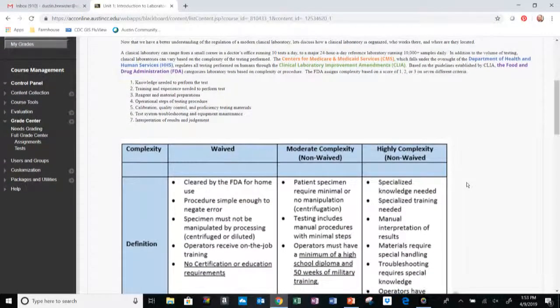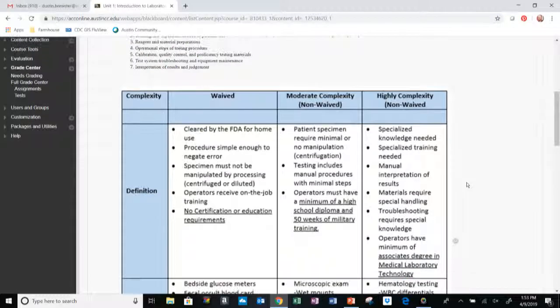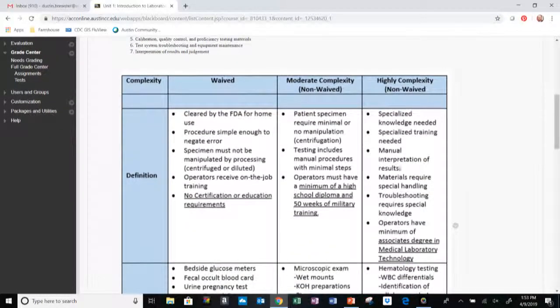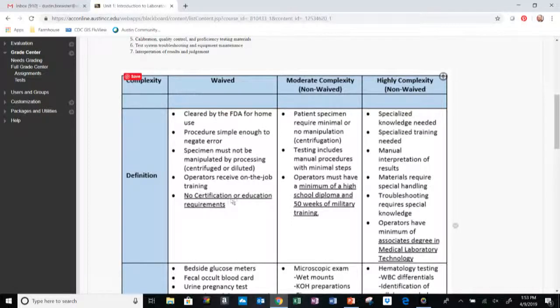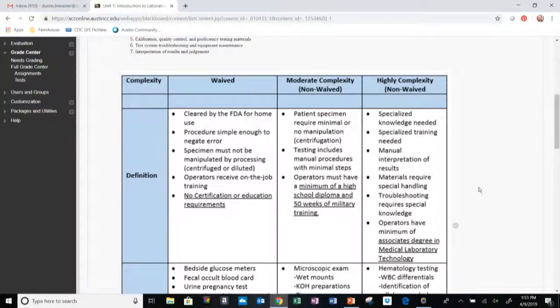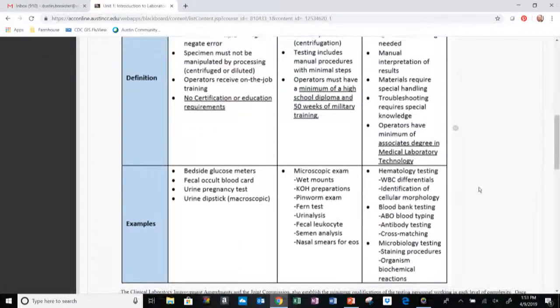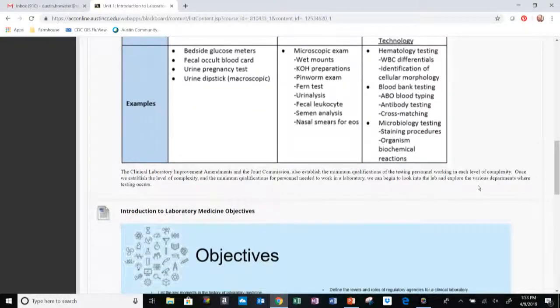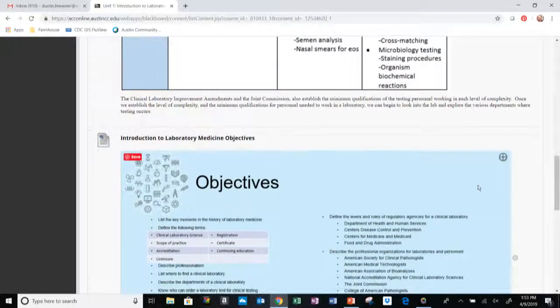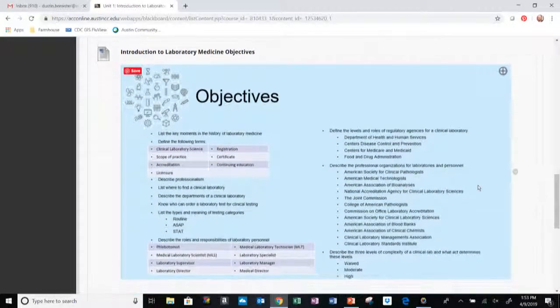Also important to note: if I put anything in bold or I render a word or a sentence in a different color, it's probably a good idea to know that information in particular. I'm doing that for a reason. If I underline something like waived testing operators, no certification or education requirements, that's probably pretty important for you to know. So make sure that you're familiar with those things.